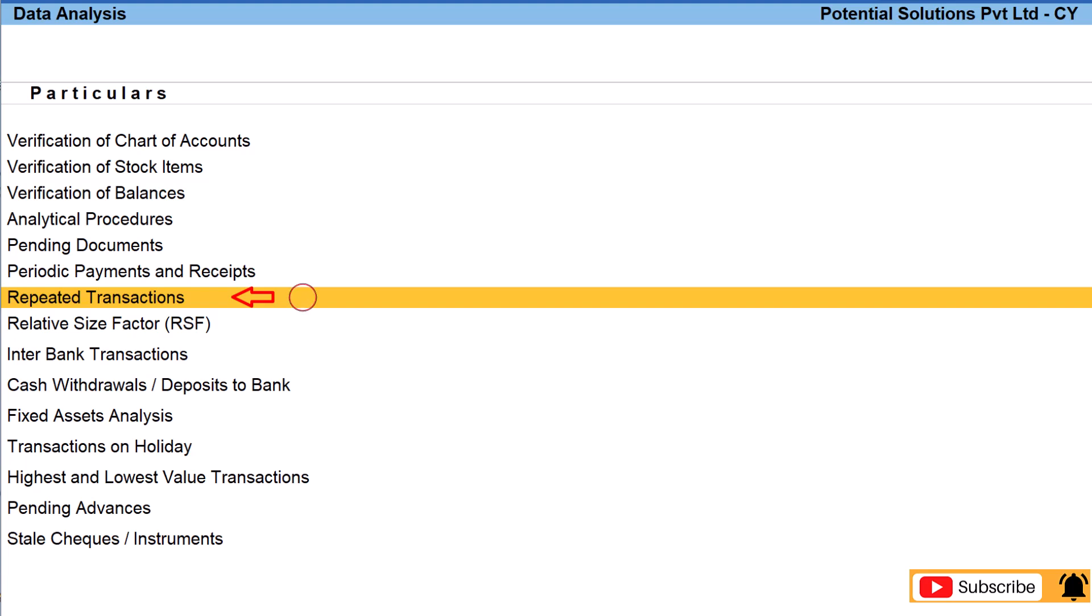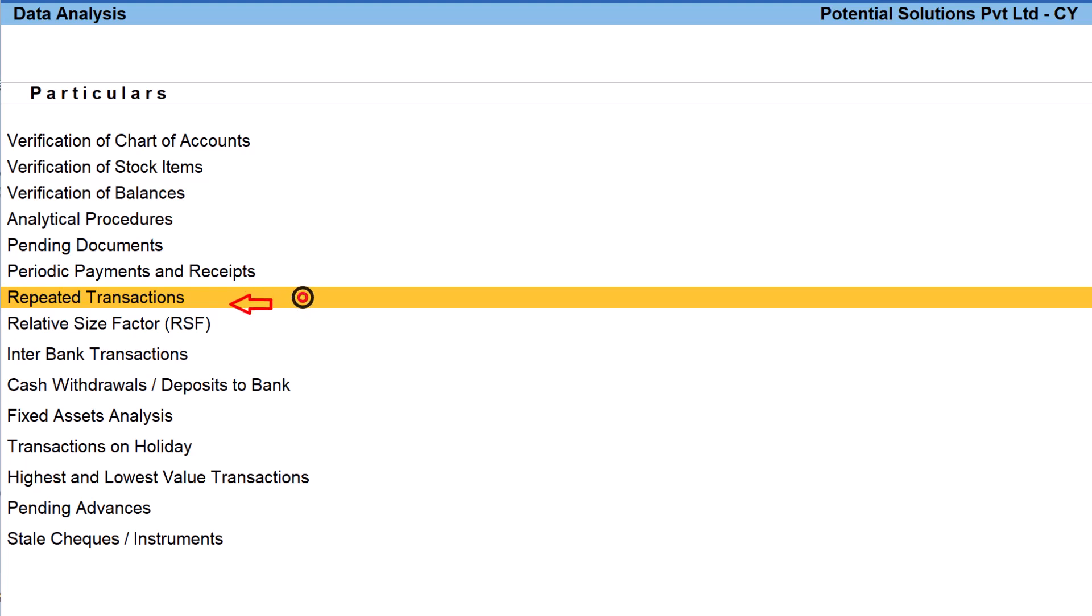This report will provide the detail of all the vouchers repeating with the same amount with number of times the same amount was getting repeated. This is very handy to identify duplicate transactions.